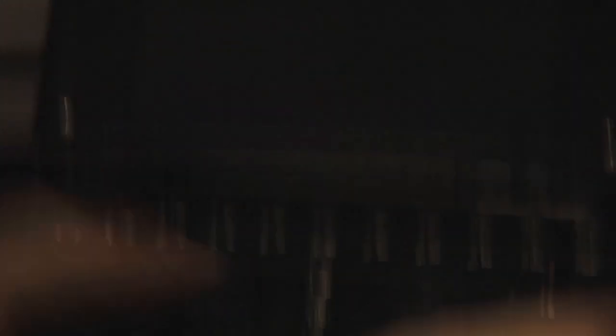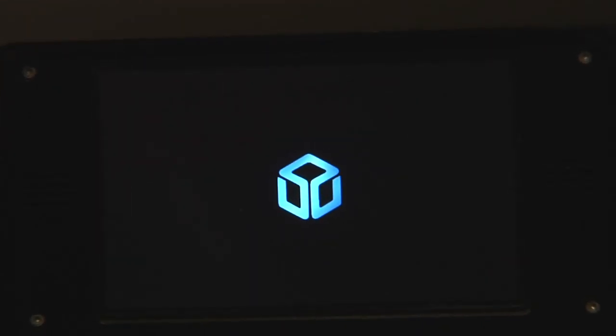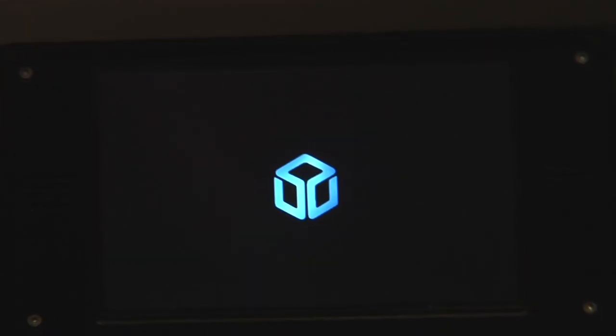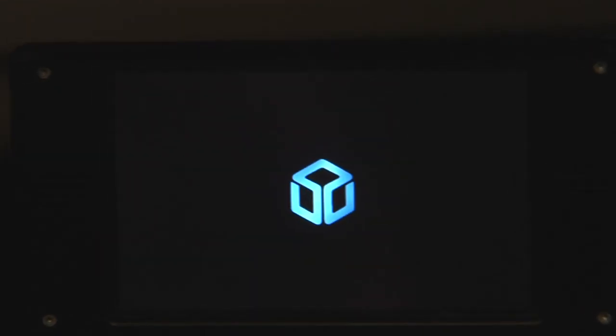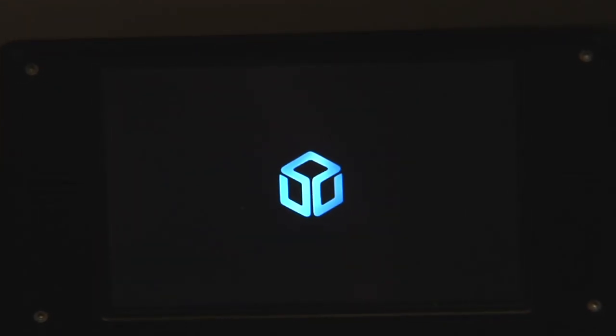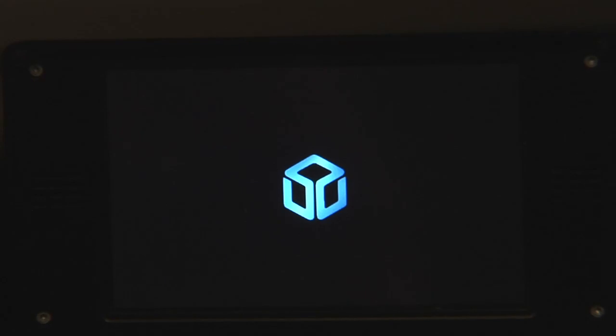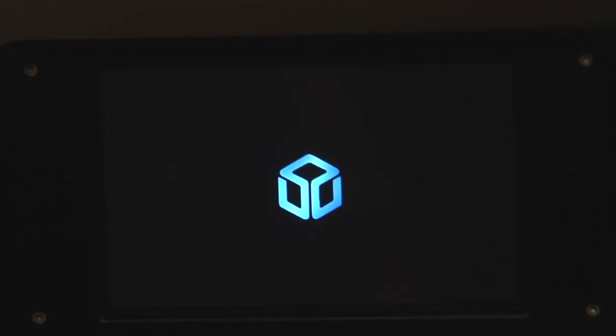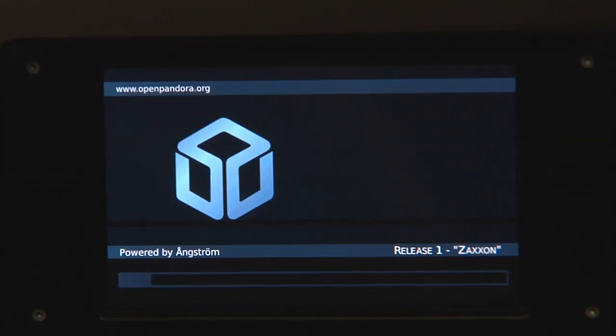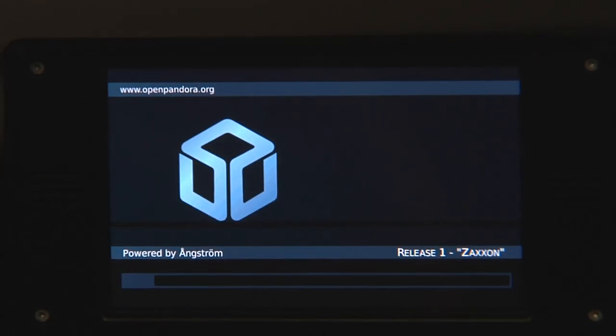First thing you will probably do when you received your Pandora and unpacked it is switching it on. So let's do that and see the first boot. This is not cut, it's in full length so you will see how easy and fast it is to set up your unit.